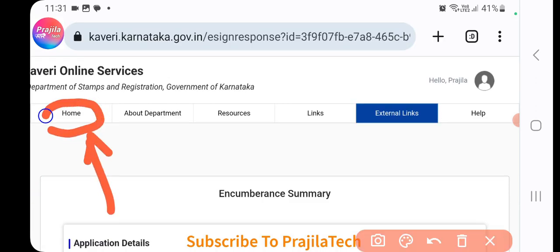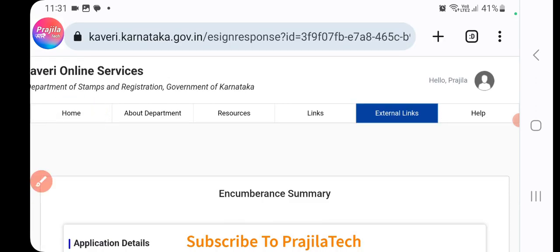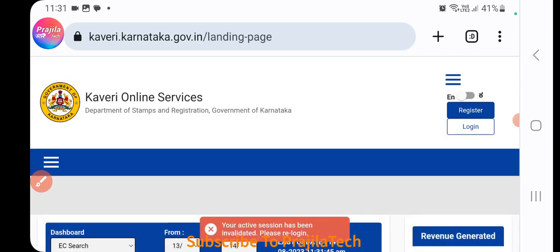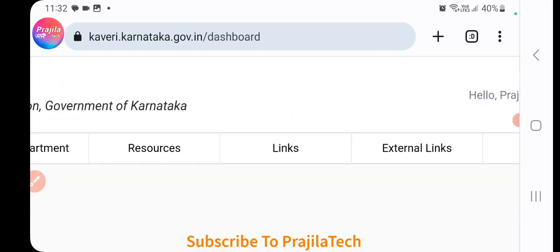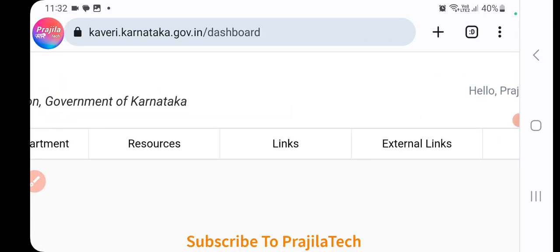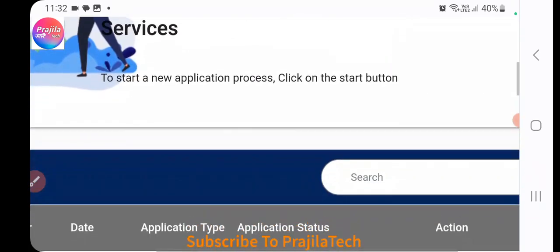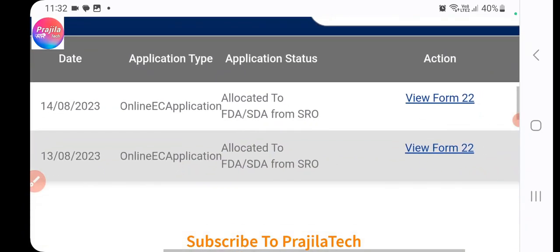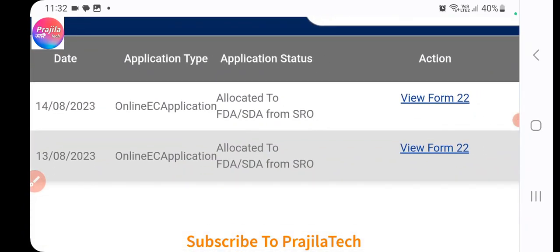After clicking Submit, scroll up and click the Home button. If you get logged out at any point, don't worry — just log in again. Your progress is saved. Once logged back in, you'll see your application status.